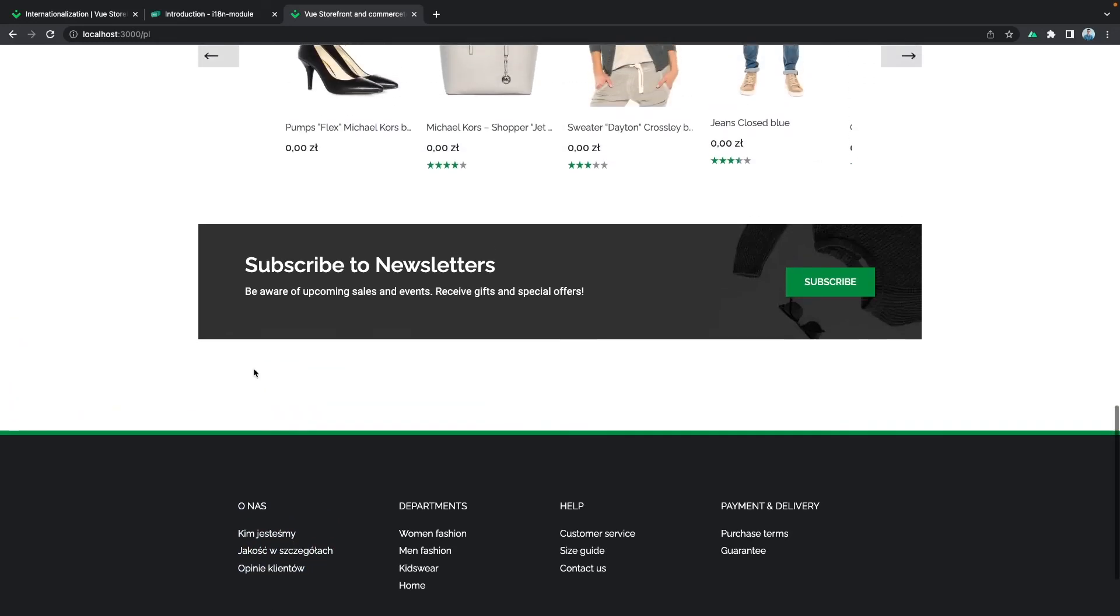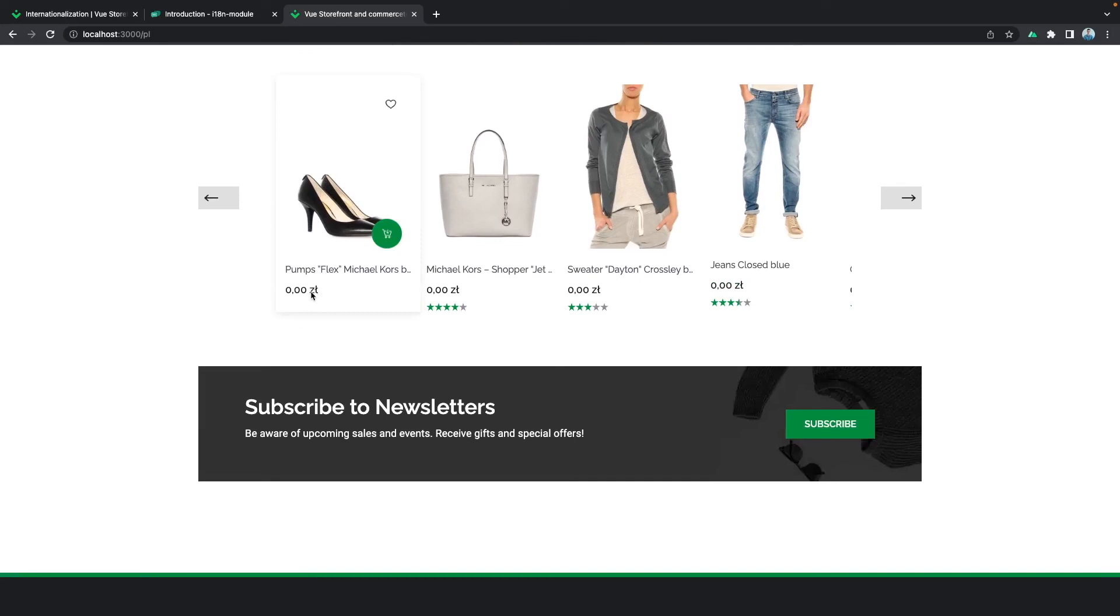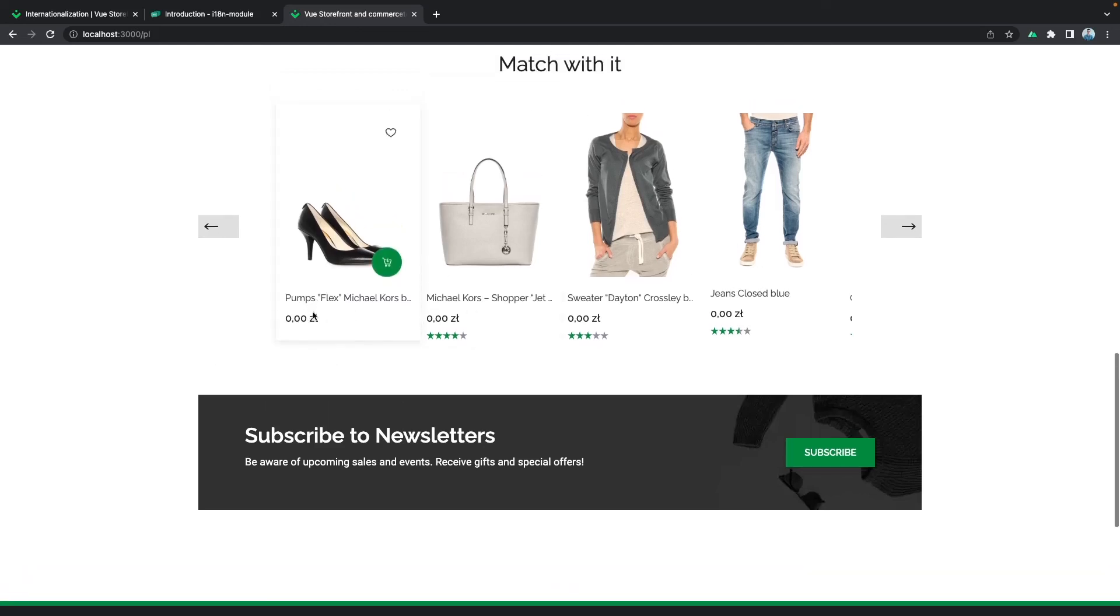By scrolling here, you might have noticed that, for example, for this product card, we have the ZL, which is the Polish currency sign, but we have the price zero. This is caused by the fact that each platform, each e-commerce platform would have to be configured in order to work with a new language. So right now we have the specific symbol for the currency, but we don't have the prices. We'll configure prices in the next videos.